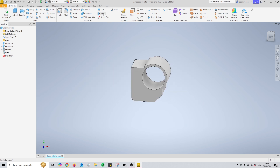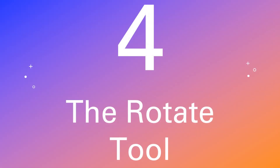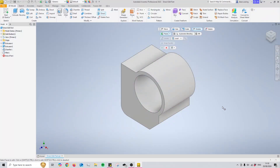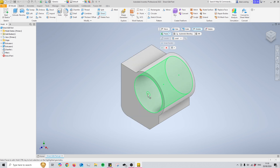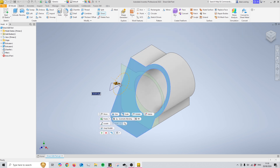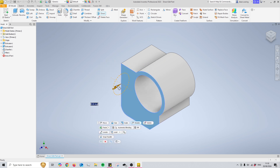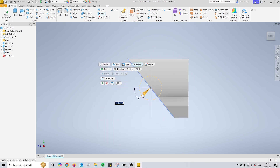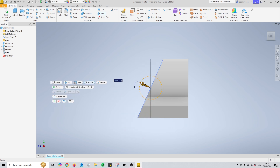Moving on to number four, the rotate part of the direct edit tool. This can be confusing at first but once you use it a few times it quickly becomes usable. The point that you select is crucial since it's going to be the centre point for your angle, and as you move your cursor around all the different points become available to you. Using the centre of this model and applying a rotation will result in the top half being increased while the bottom is reduced, and vice versa.